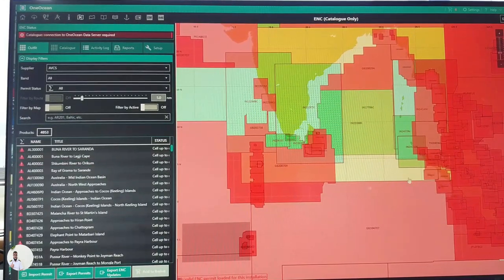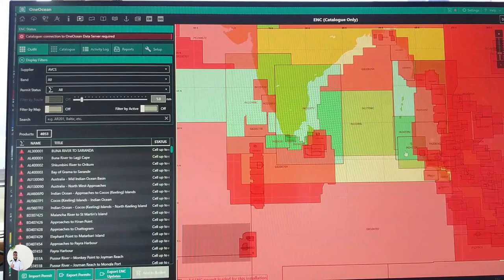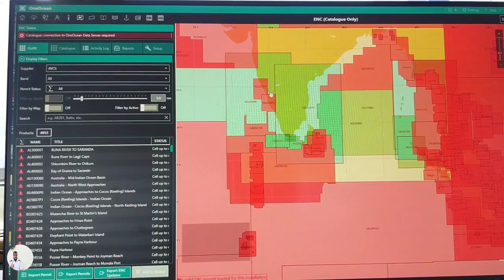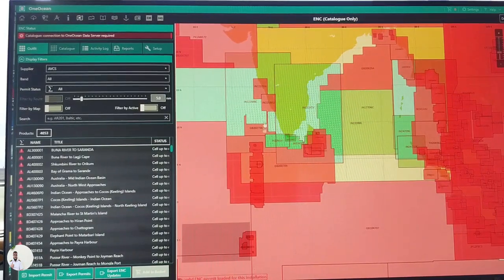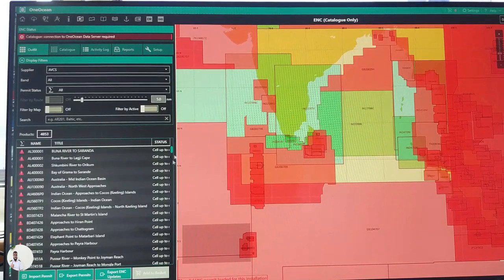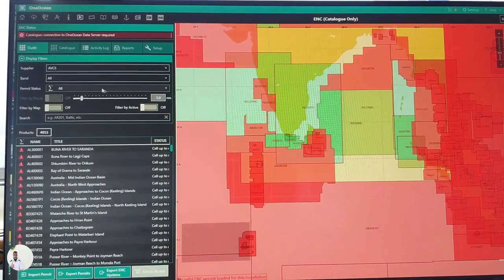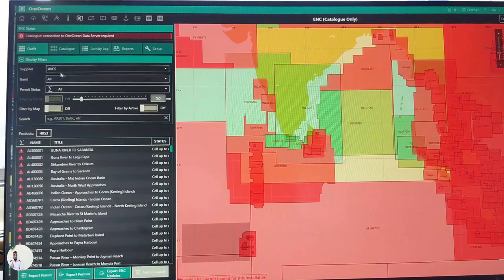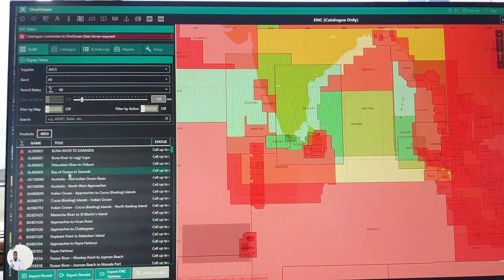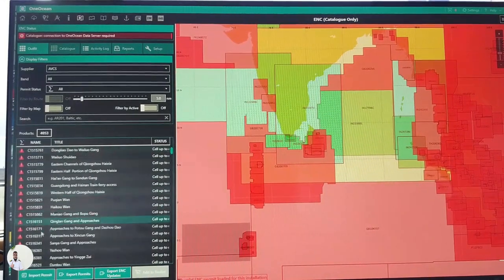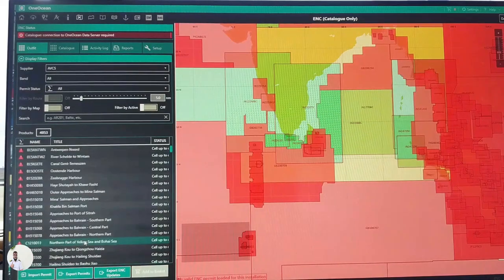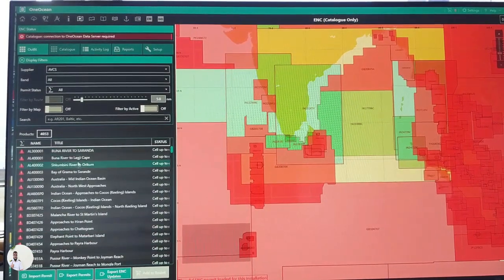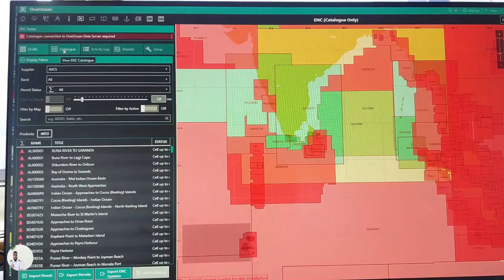And basically we are not using One Ocean anymore for this purpose. We use Neftor, and that is why this is not updated at all. So I just want to show you how you can manage your ENC management from here. So your outfit is showing here all red, you can see, because our outfit is not updated here.